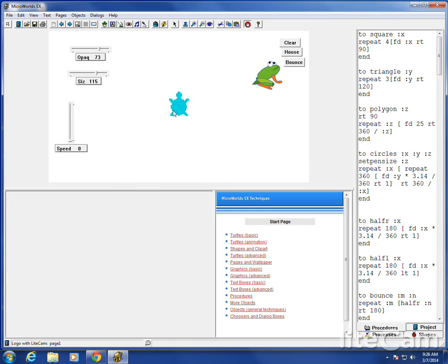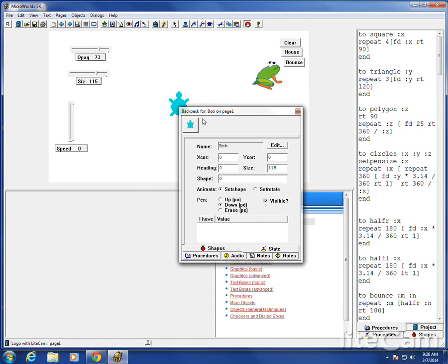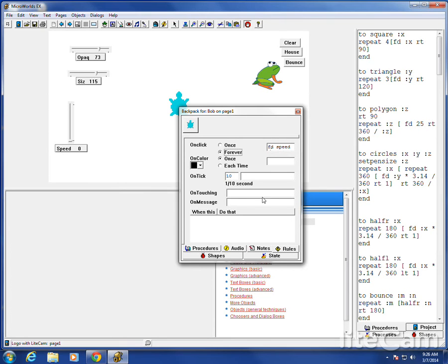If you right click in the backpack, this is Turtle Bob from last time. Down here at the bottom, rules. We've got all kinds of things to look at. Rules. You'll notice that I've already changed it from once to forever on the click. It says on click. Forward speed. What it means is, when you click the turtle, this is what it will do forever.